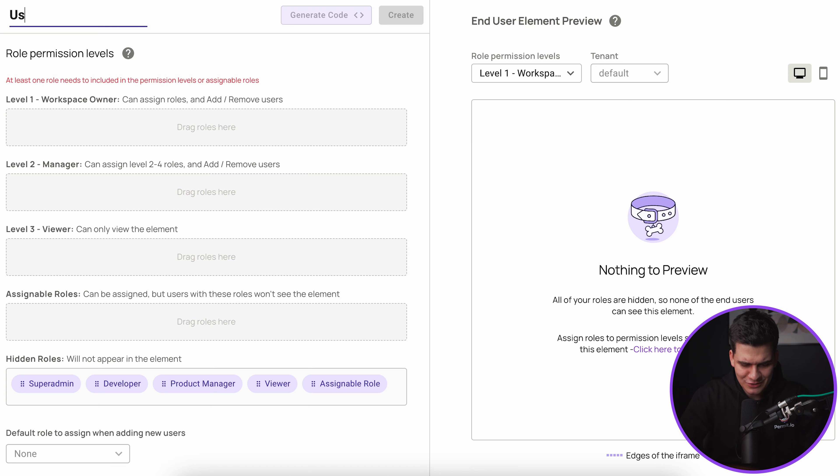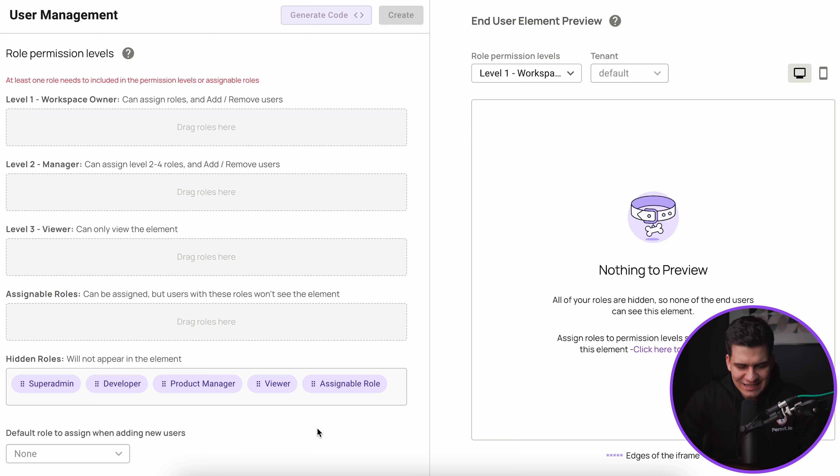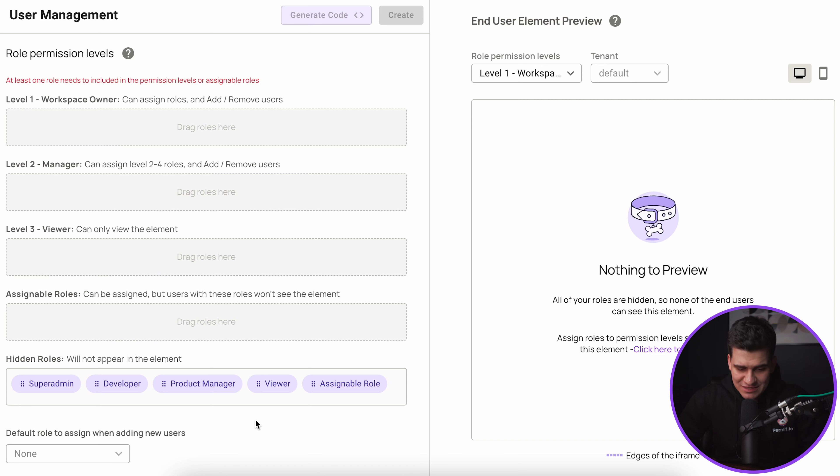The first thing that we actually need to do for an element is give it a name. I'm just going to very simply call it User Management. Now once we do that let's actually go ahead to create and assign all our roles. All the roles that are available within permit will render inside this hidden role permission level that we have right here.